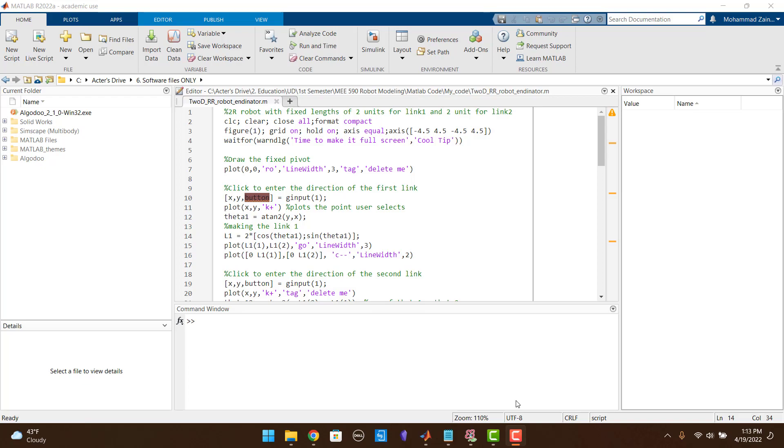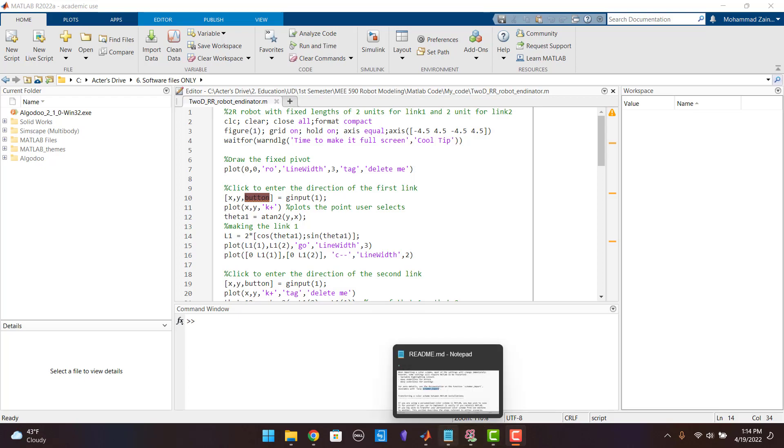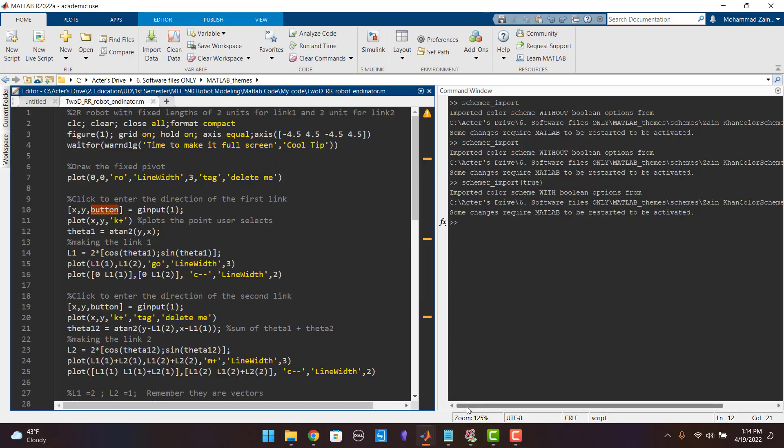Welcome to the channel Engineering Simplified. In this video I am going to walk you through on how you can change the Outlook of MATLAB editor from looking something like this to this.